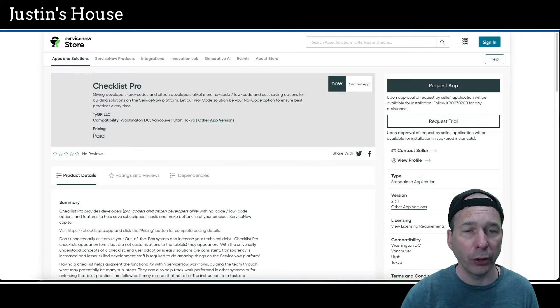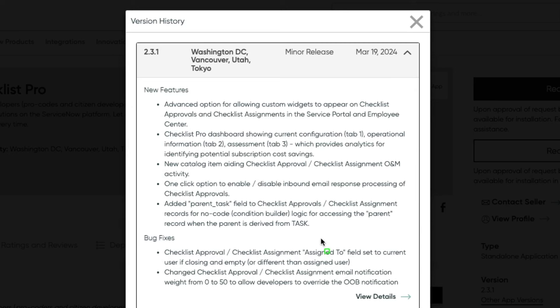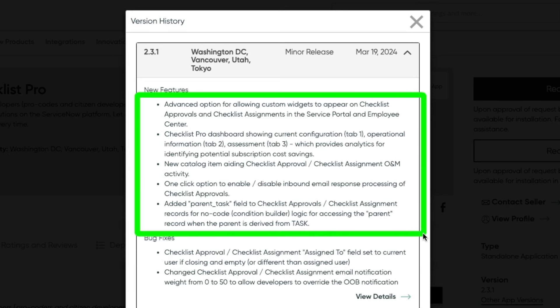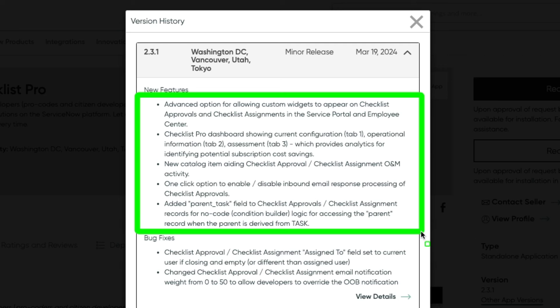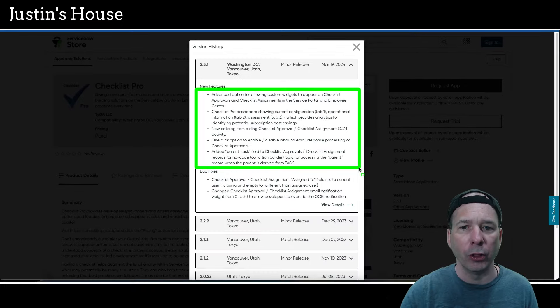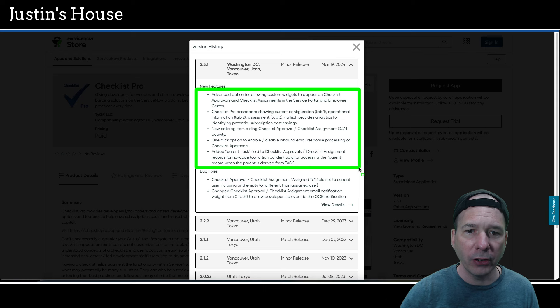Next highlight is going to be Checklist Pro. It was updated version 2.3.1. And in this version they have introduced some new features: advanced option for allowing custom widgets to appear on checklist approvals and checklist assignments in the Service Portal and Employee Center. Checklist Pro dashboard showing current configuration tab 1, operational information tab 2, assessment tab 3, which provides analytics for identifying potential subscription cost savings. New catalog item aiding checklist approval, checklist assignment, O&M activity. One-click option to enable/disable inbound email response processing of checklist approvals. And added parent task field to checklist approval/checklist assignment records for no-code condition builder. Logic for accessing the parent record when the parent is derived from task.